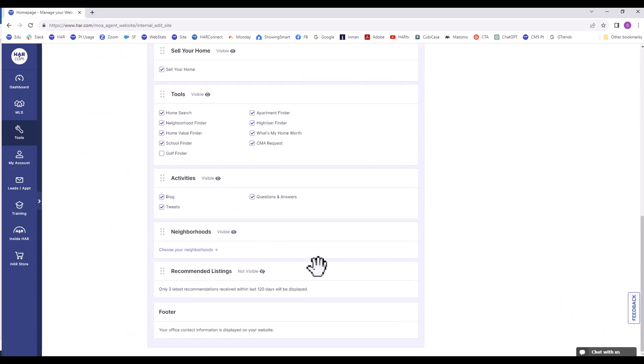Recommended Listings is the last section. You can make it visible or not. The footer will contain your office contact information that will be displayed on your website.